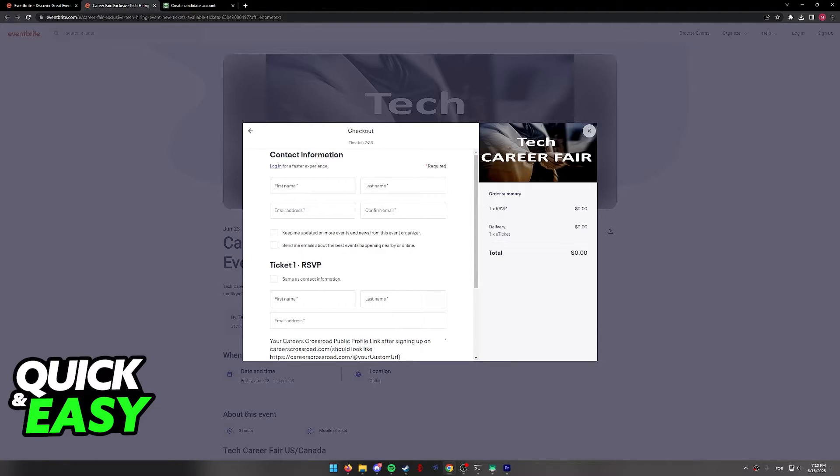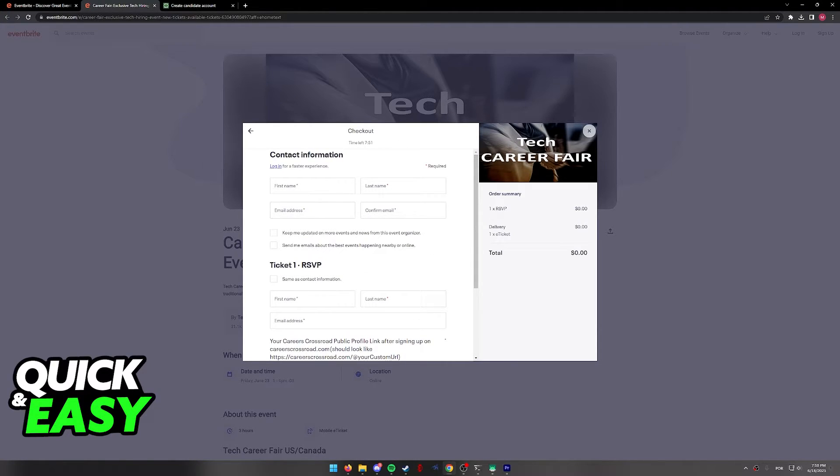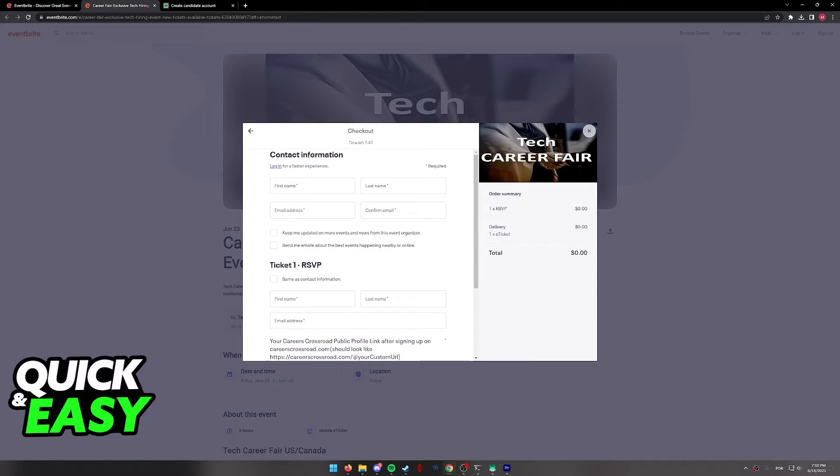In here, input your contact information and you will be able to receive an email confirming that you have reserved a spot for the event.